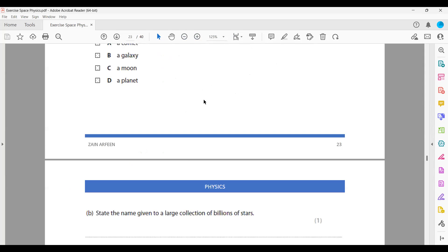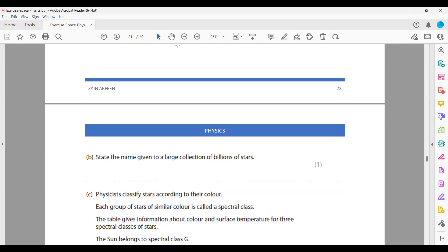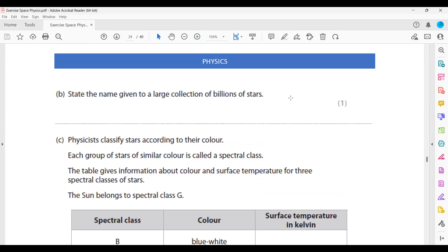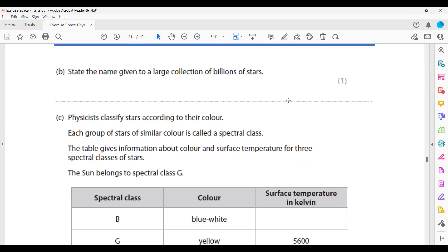State the name given to a large collection of billions of stars. It's a similar question to before - what do we call billions of stars together? Galaxy.